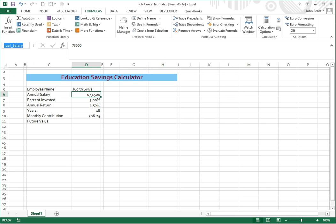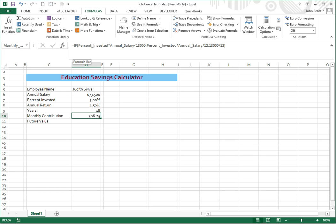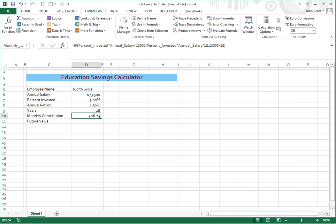Now there's only two that need to have formulas. Monthly contribution needs to have a formula, and that's an IF statement, and I've gone ahead and put that IF statement in. If percent invested times annual salary is less than $13,000, then the percent invested times annual salary divided by 12, and $13,000 divided by 12. So that's that formula for monthly contribution.